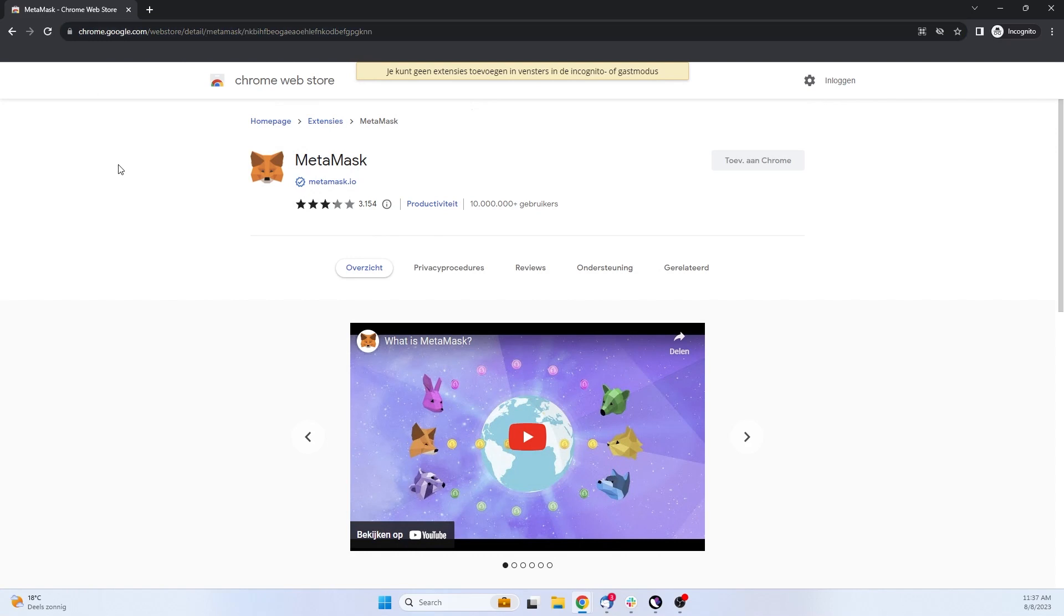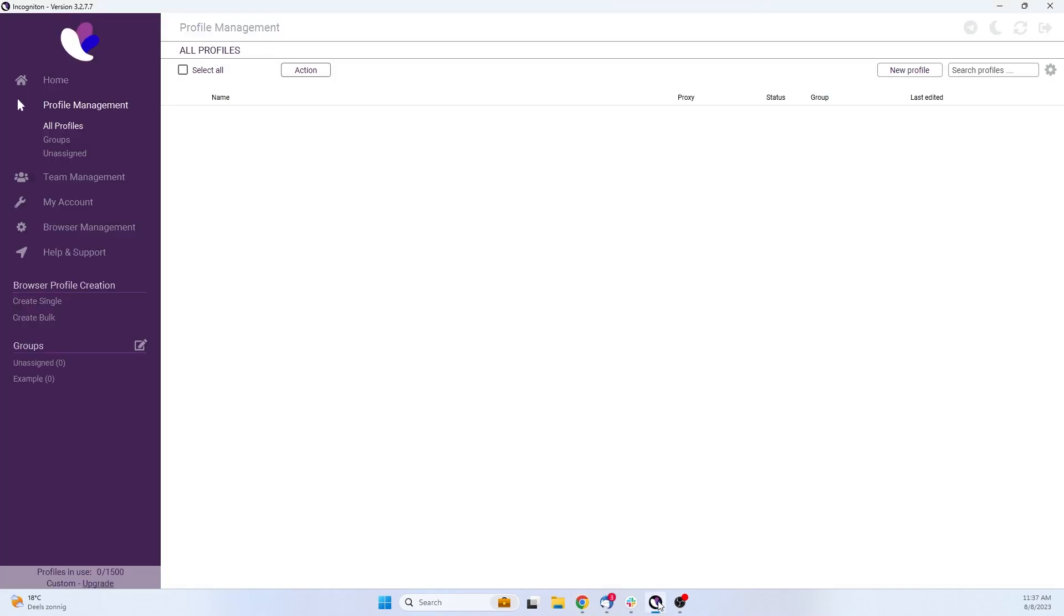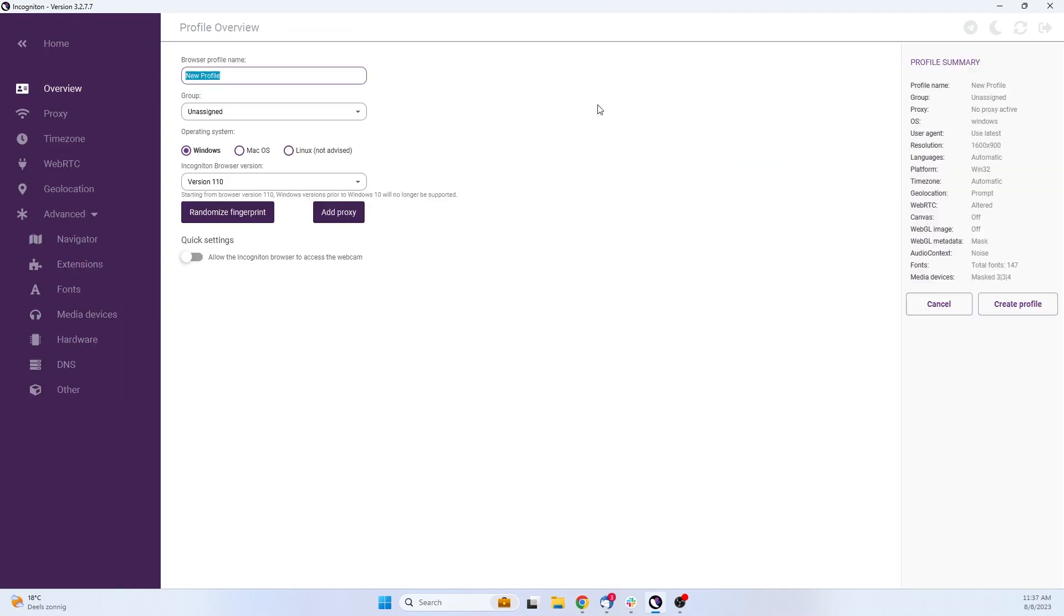The third step is to set up Incogniton. You can create a new browser profile by clicking on New Profile in the top right of your Incogniton home screen.